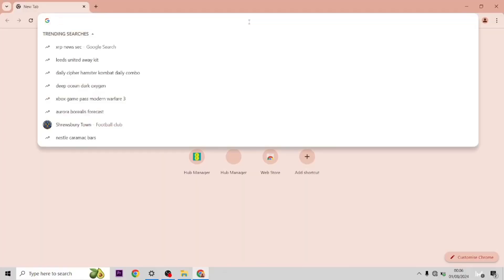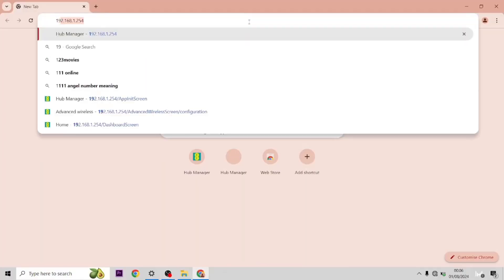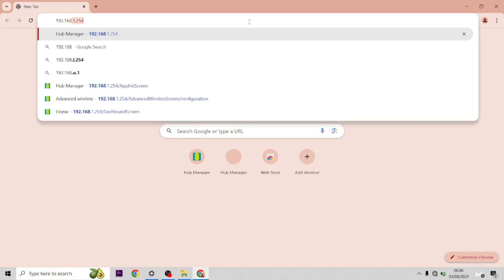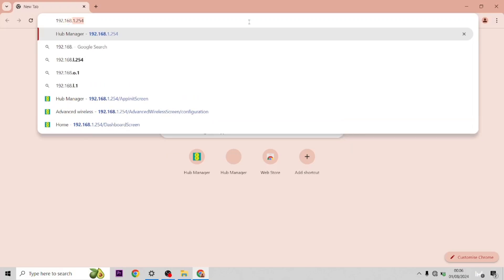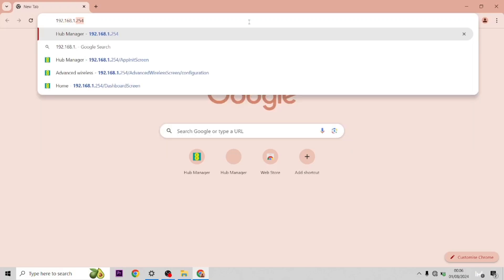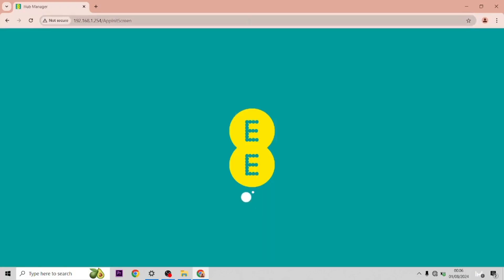Once you're connected to the hub, type in 192.168.1.254. This will take you to the IP settings.